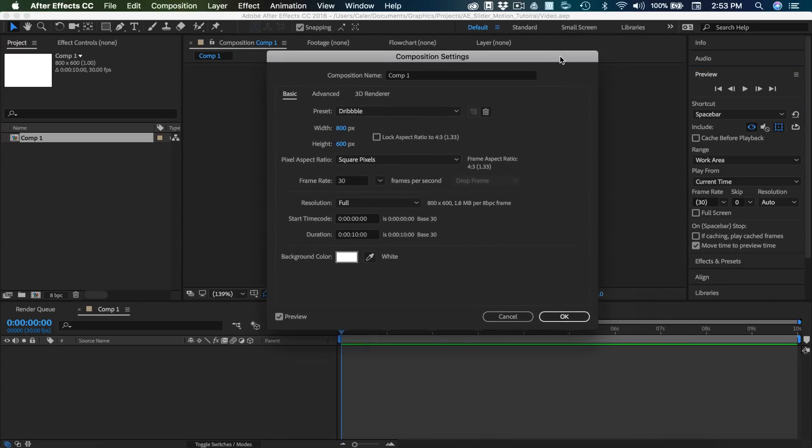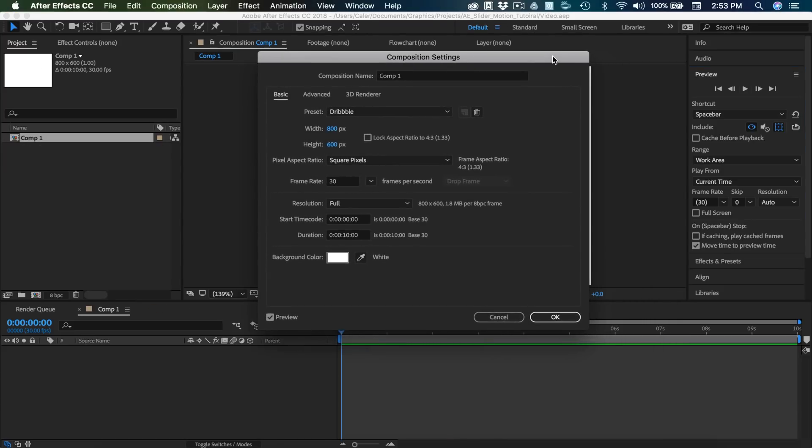Alright, so getting started, here's my composition settings. I'm just doing a Dribbble post size, so 800 pixels wide by 600 pixels tall. I'm at a frame rate of 30, and my duration is 10 seconds, and the background color is just plain white.